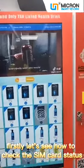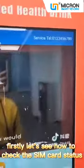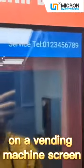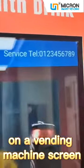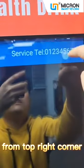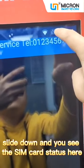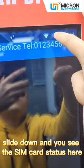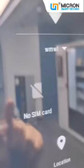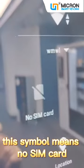Firstly, let's see how to check the SIM card status on a vending machine screen. From the top right corner, slide down and you can see the SIM card status here. This symbol means no SIM card.